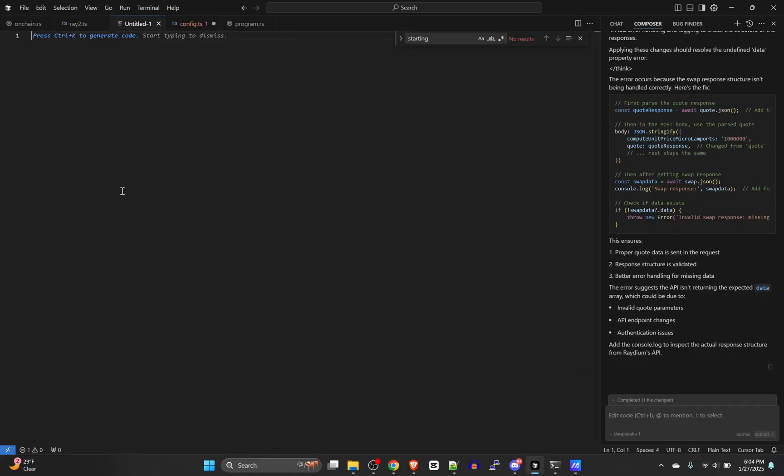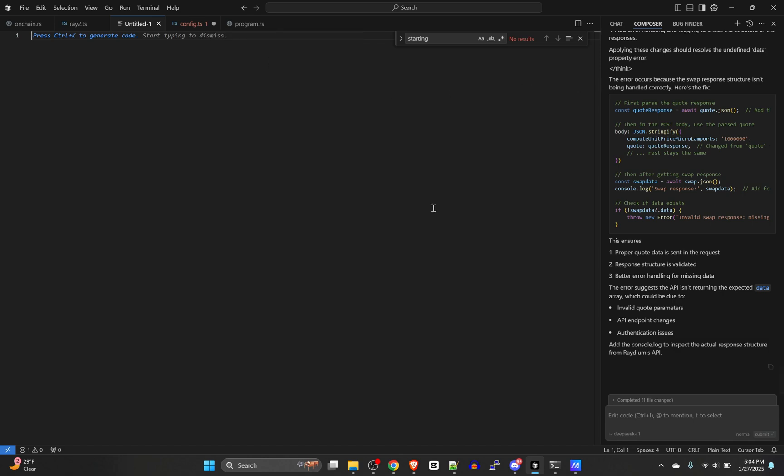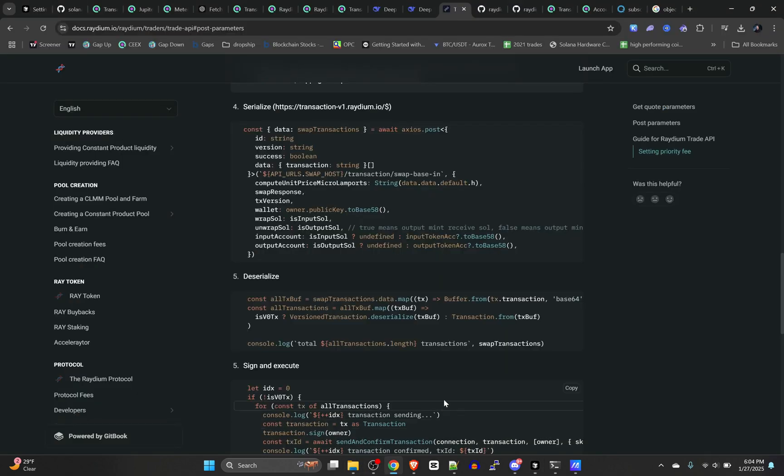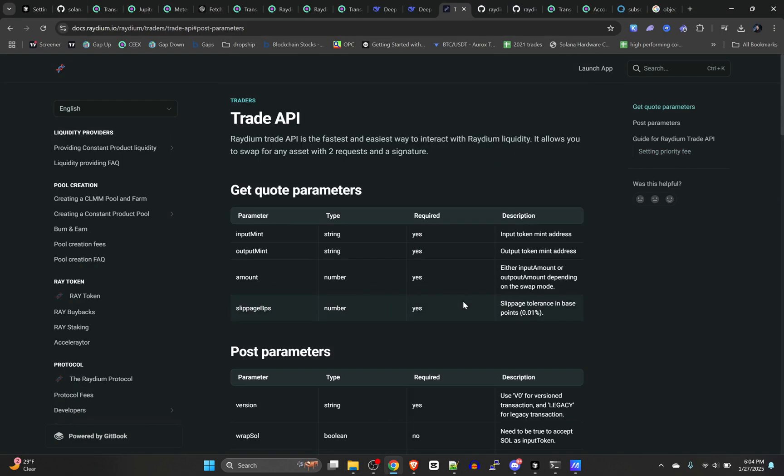Welcome back. Today I'm going to be showing you how to code swaps on Radium. It's very similar to the Jupiter swap setup but a little bit different. Obviously they have their own APIs which are different.